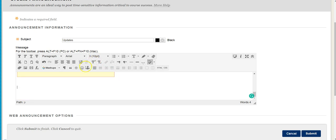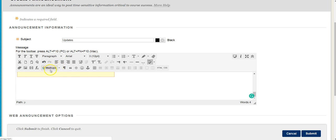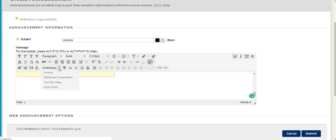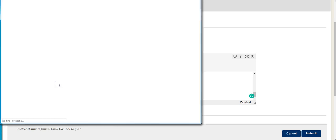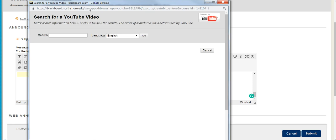There's one other thing I can do, which is go to the mashups and click on the little triangle next to it, which is called a chevron. When I click on that, I'll come down to YouTube video. I'll select that and here I'll get another search engine.